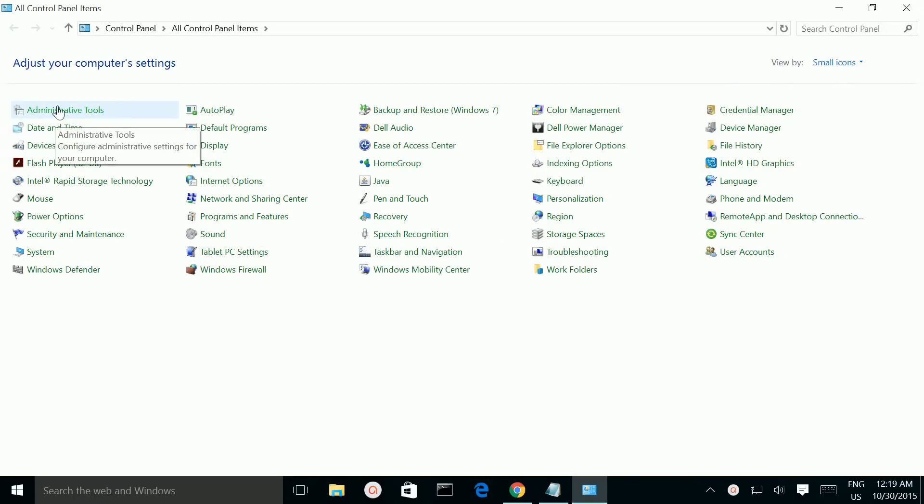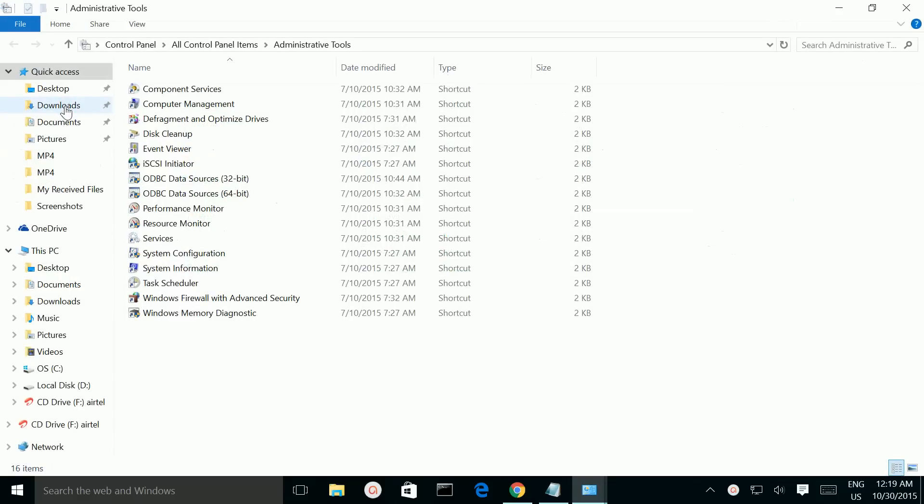Then click on Administrative Tools. Then click on System Information.